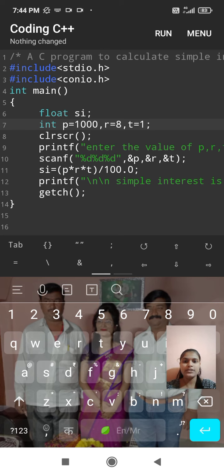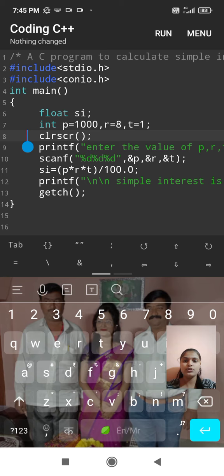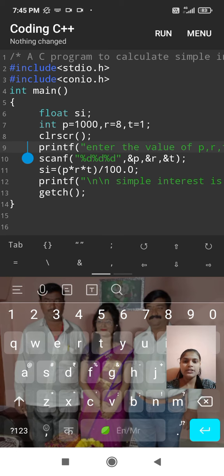Then clrscr, clrscr is used to clear screen. Then printf, printf displays message on output screen. Then scanf, scanf accepts input from user or keyboard.